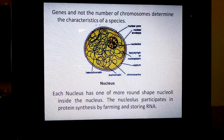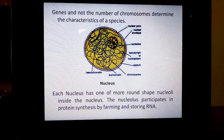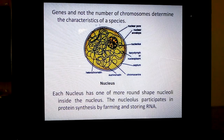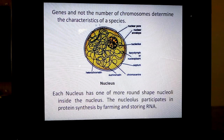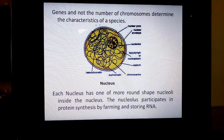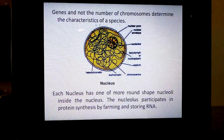Each nucleus has one or more round-shaped nucleoli inside the nucleus. Nucleus is singular, nuclei is plural; nucleolus is singular, nucleoli is plural. The nucleolus participates in protein synthesis by forming and storing RNA. RNA helps in synthesis of protein — that is protein synthesis.